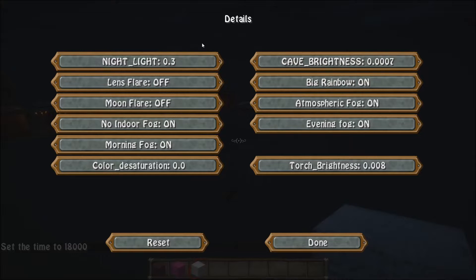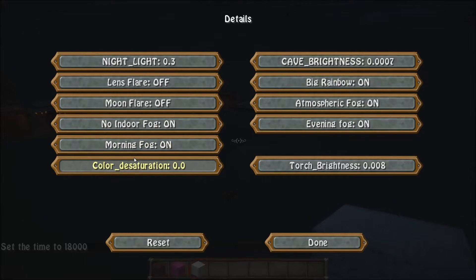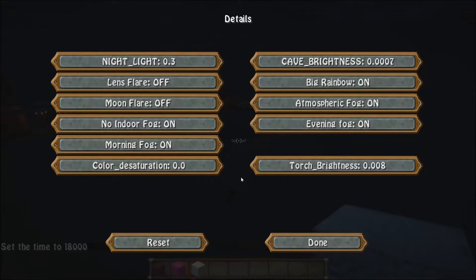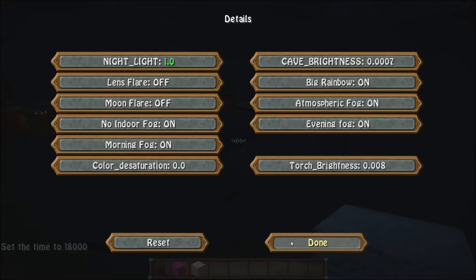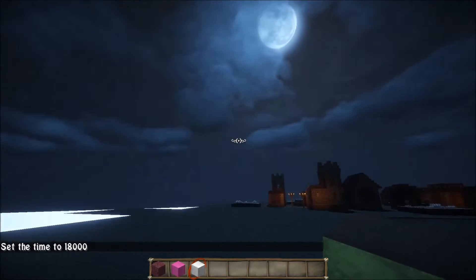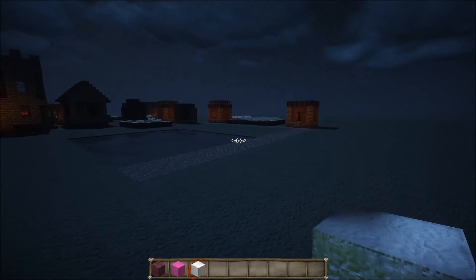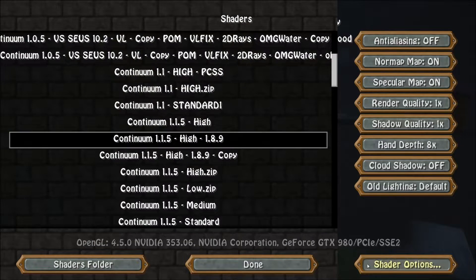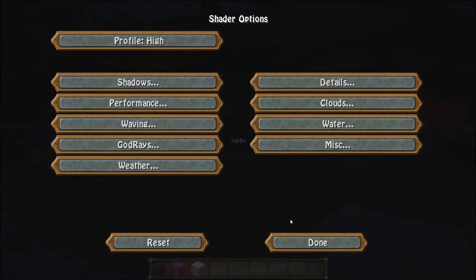In Details, you can have control over the night light, cave brightness, you can turn your lens flare on and off, moon flare, indoor fog — so if you like the atmospheric fog to be indoors you can turn that off — morning fog, color desaturation, torch brightness so you can change the brightness of your torches and glowstones, evening fog, and atmospheric fog. For the night light, you can turn it up to something ridiculously bright, as you can see here.